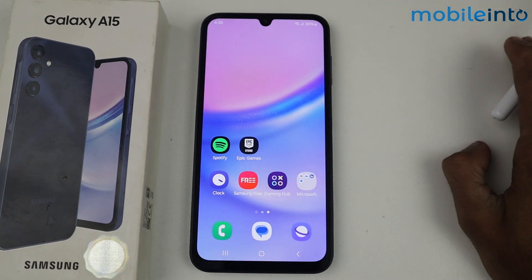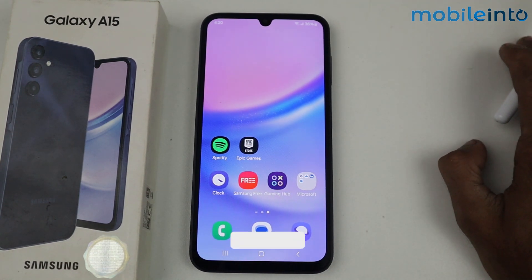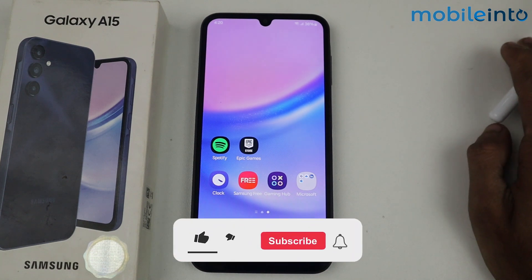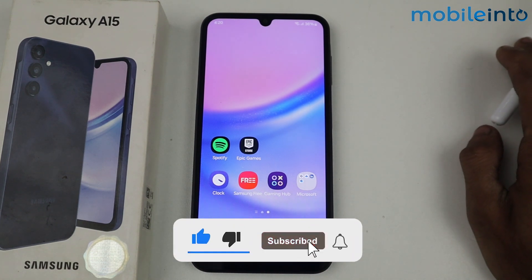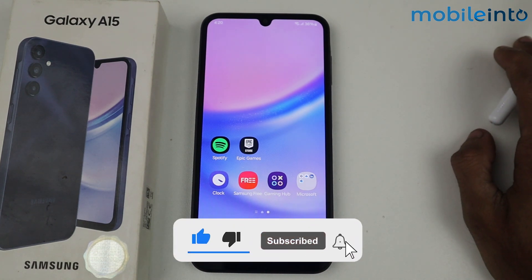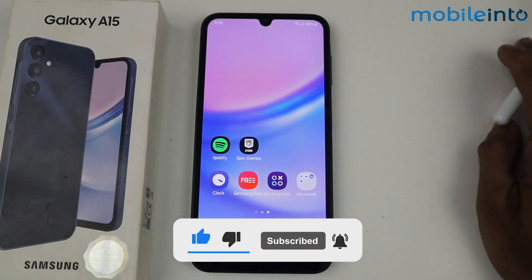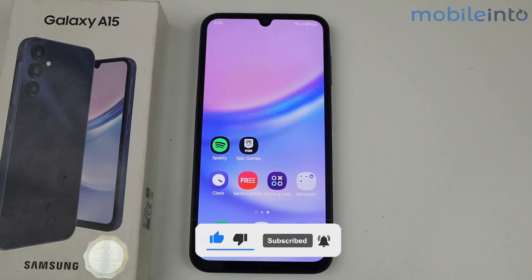So these are all the things which we can keep in second space or private space. That's how we can enable the private space in Galaxy A15 5G. If this video helped you, kindly like the video and follow us for more tips and tricks. See you in the next video, take care.